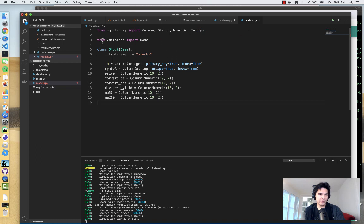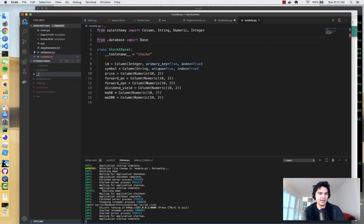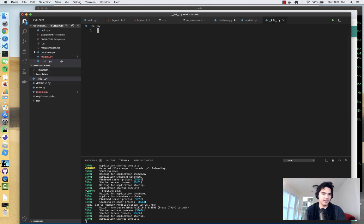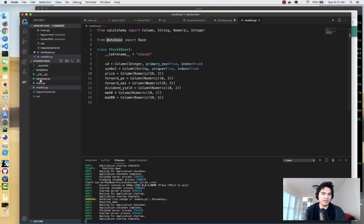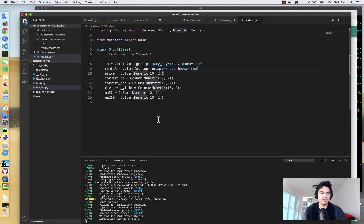There's an issue with the import — it's not finding `Base` from `database.py`. I need to add an `__init__.py` at the top level so this is recognized as a Python package. Then I'll remove the leading dot, since `database.py` is in the same folder as `models.py`, so it should be able to find it now. And now we have our Stock model created.